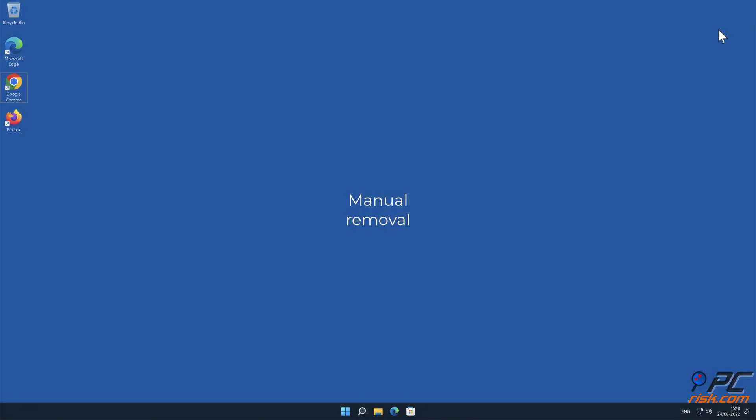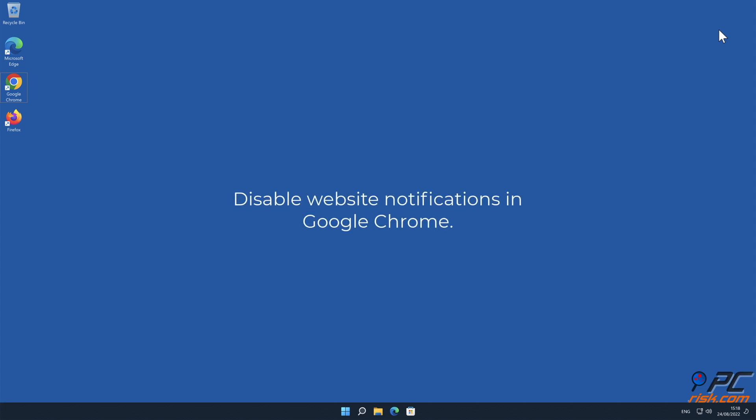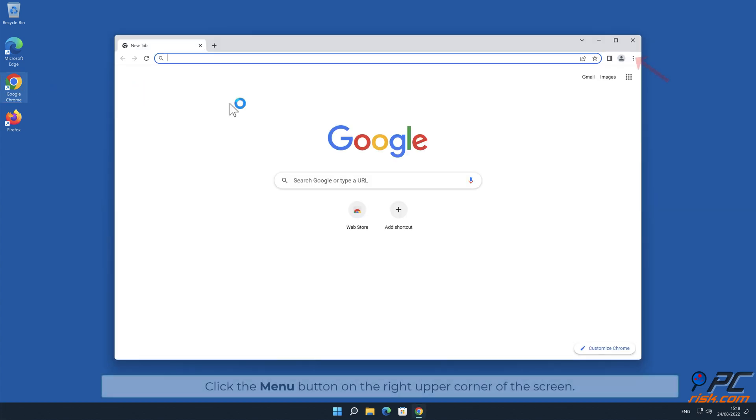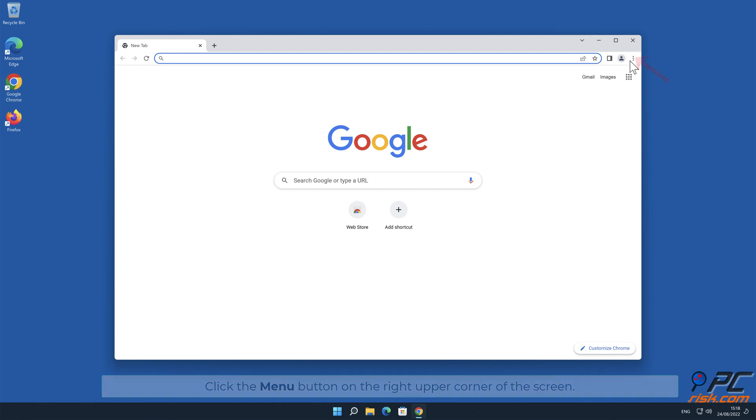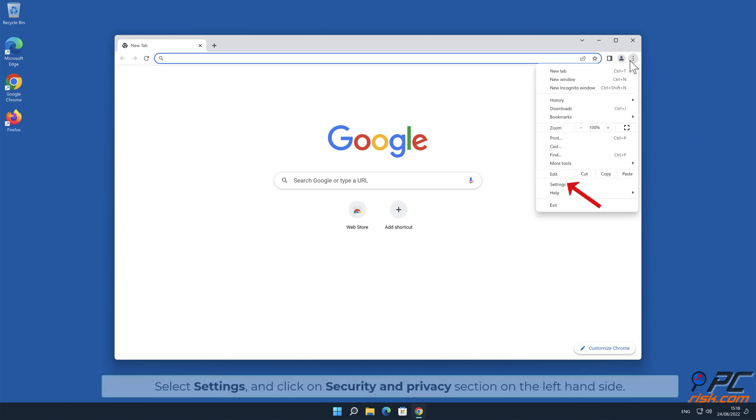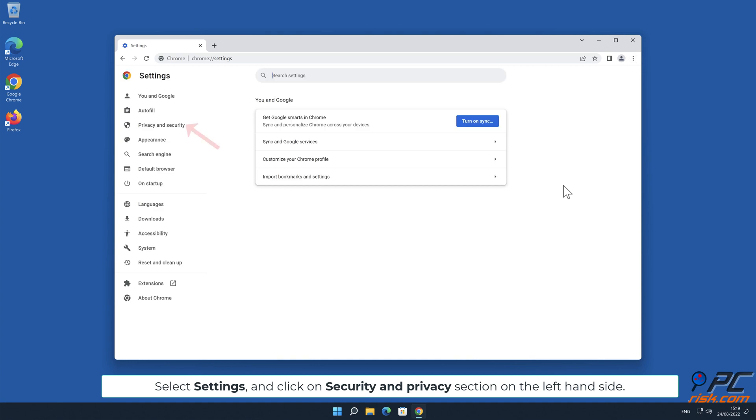Manual removal: How to disable website notifications in Google Chrome. Click the menu button on the right upper corner of the screen, select Settings, and click on Security and Privacy section on the left hand side.